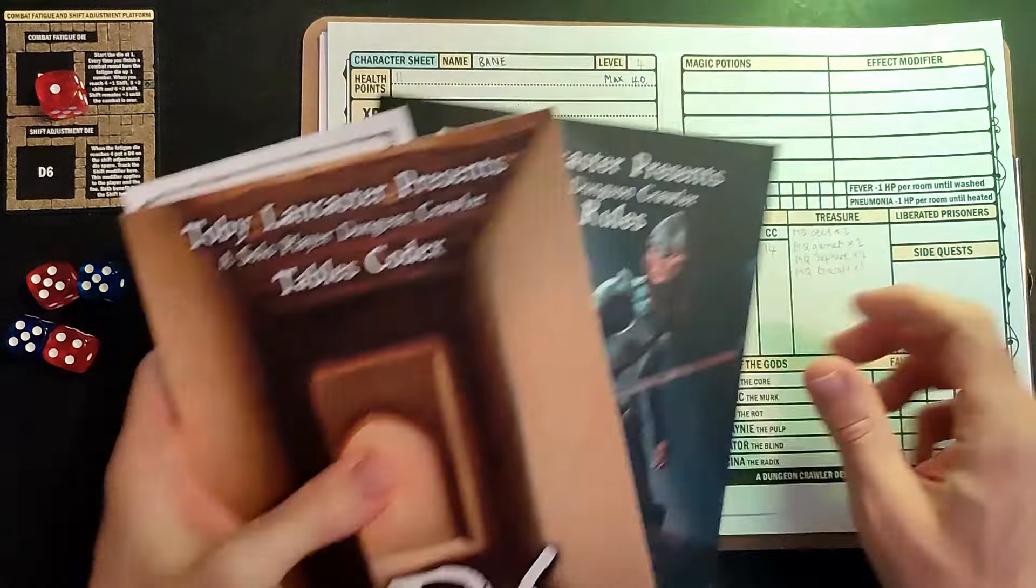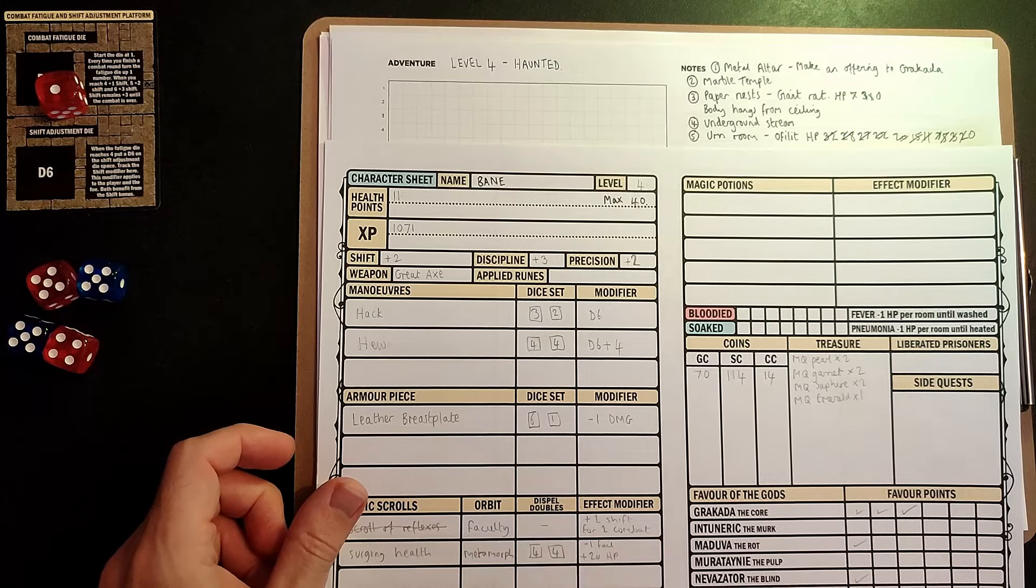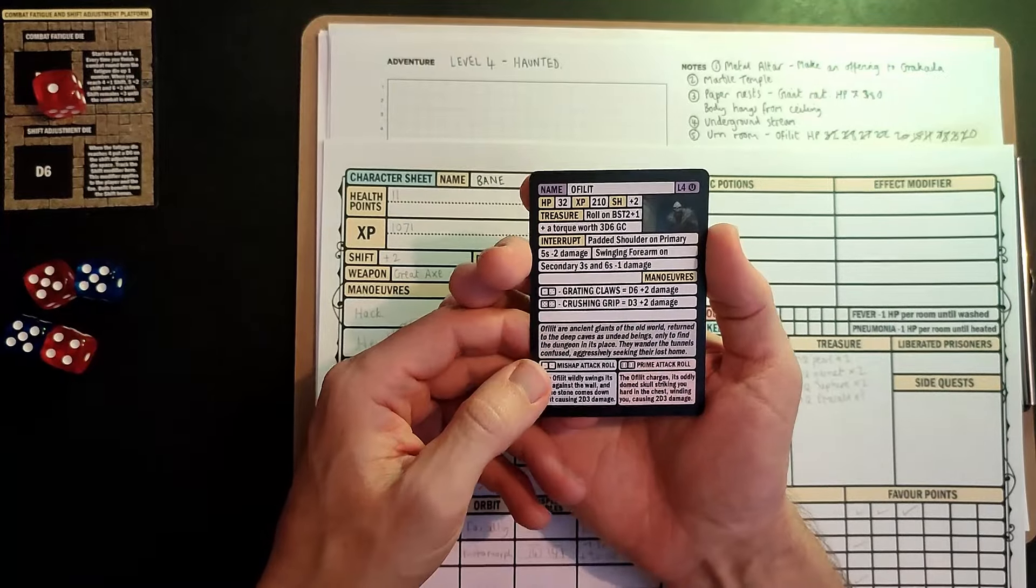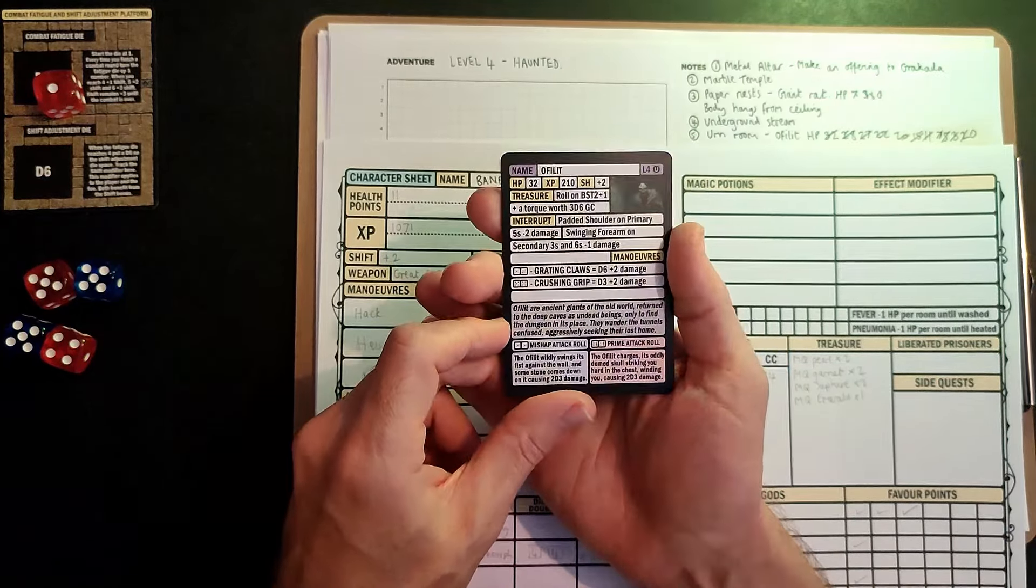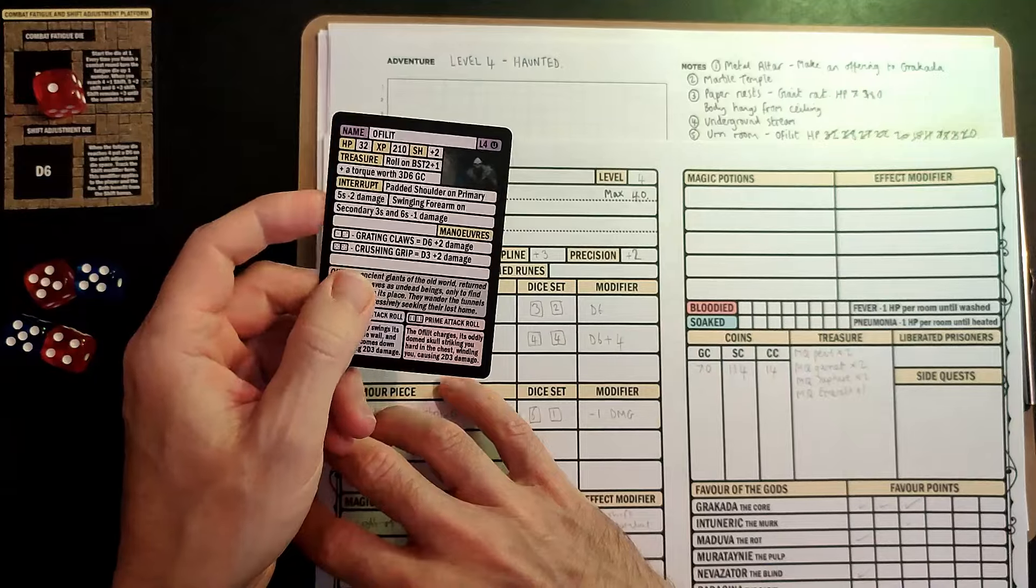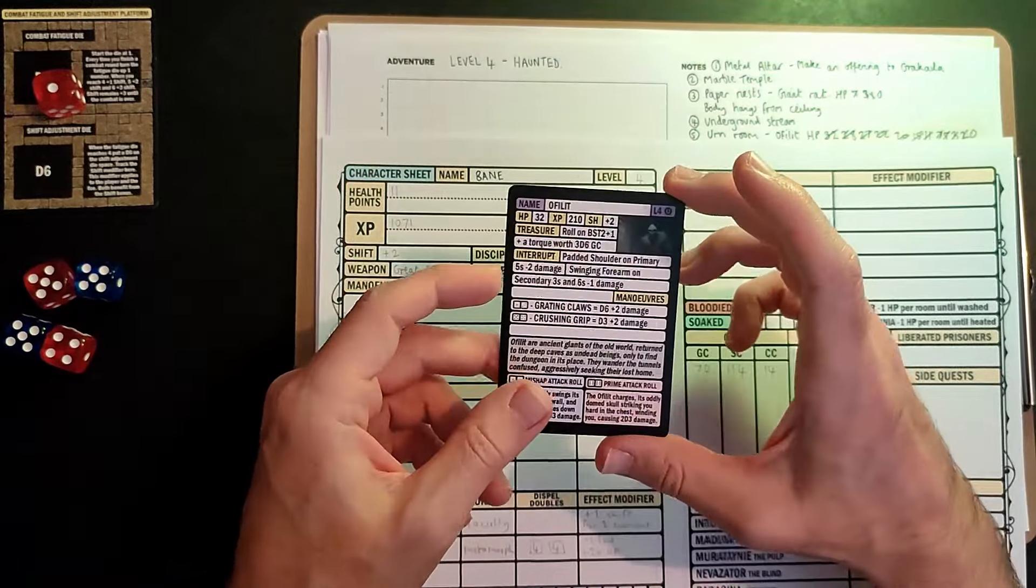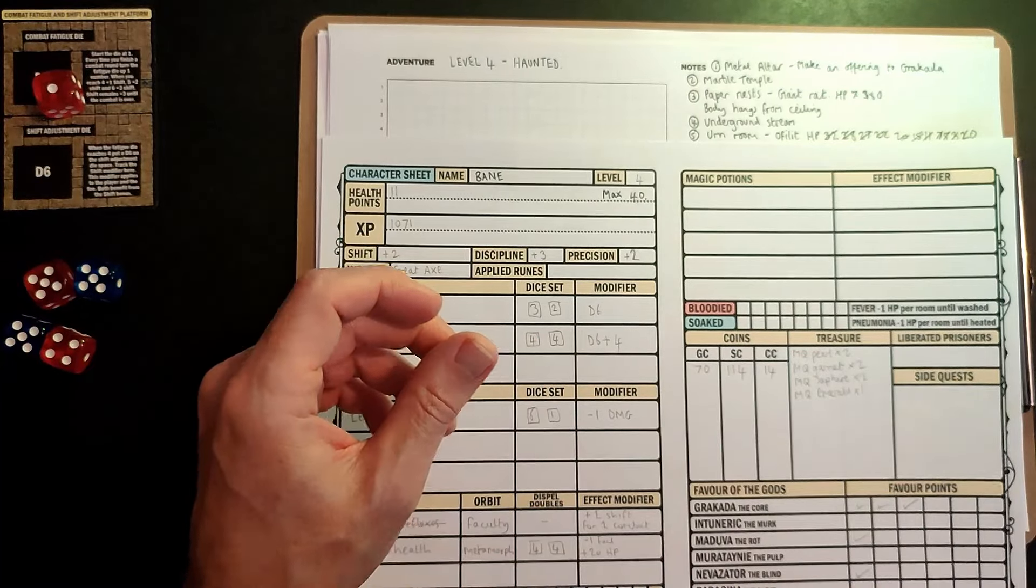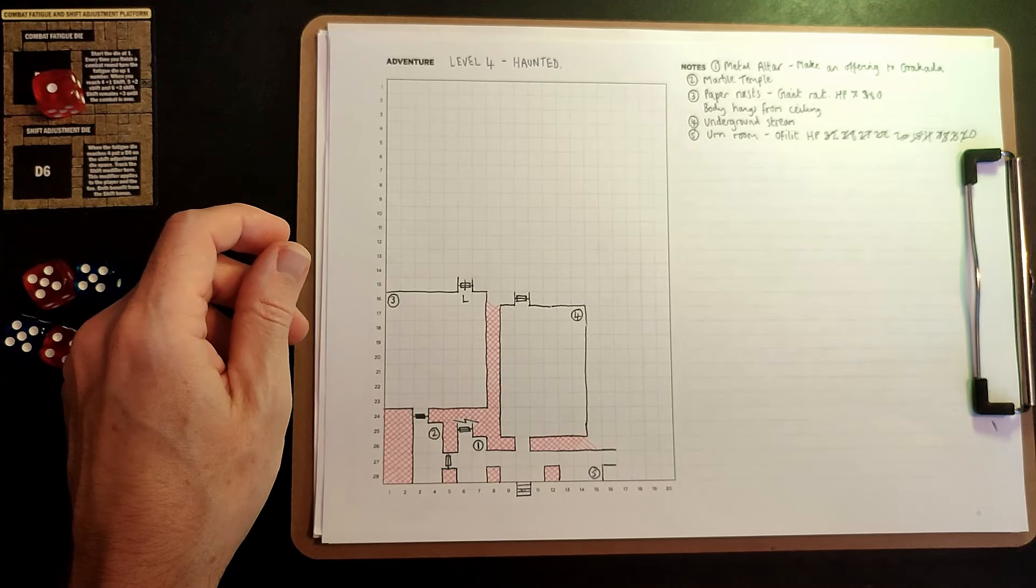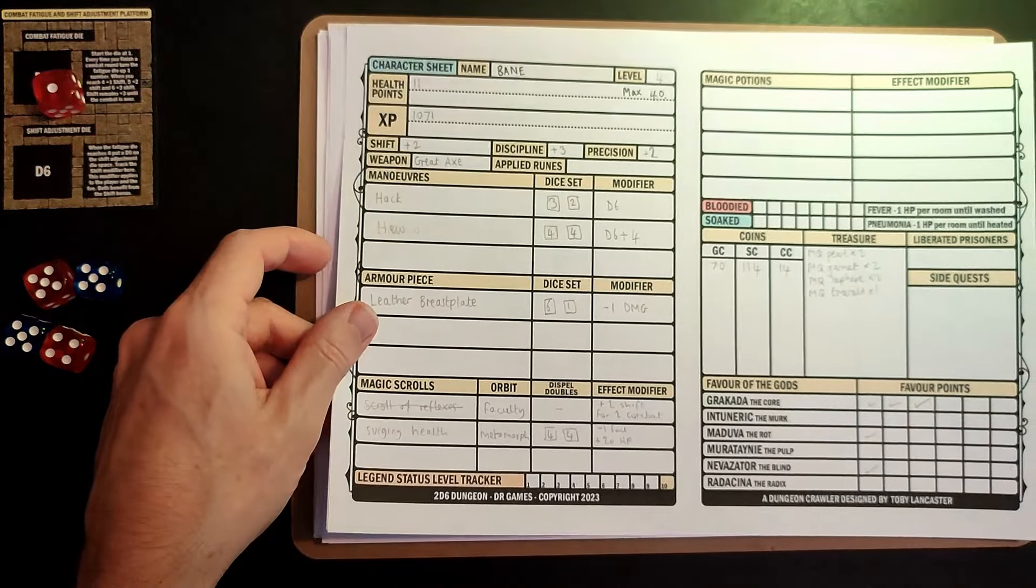Our hero Bane just survived an encounter with an Ophelet, which was very scary. An ancient giant of the old world. It had 32 HP and it took a lot of killing. Bane almost didn't make it, which would have been a little annoying for the video series. We defeated Ophelet, gained 210 XP, did some leveling up which was pretty cool. Now we need to think about moving on from the Urn Room.